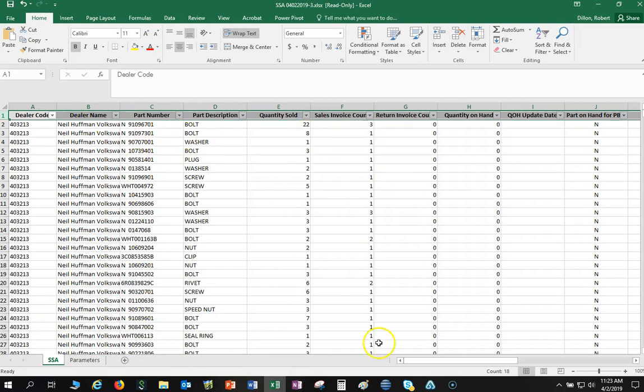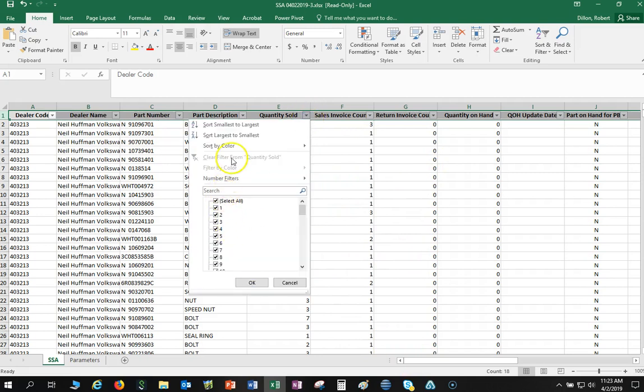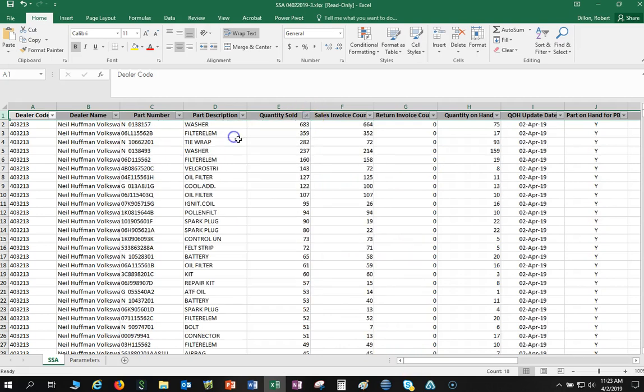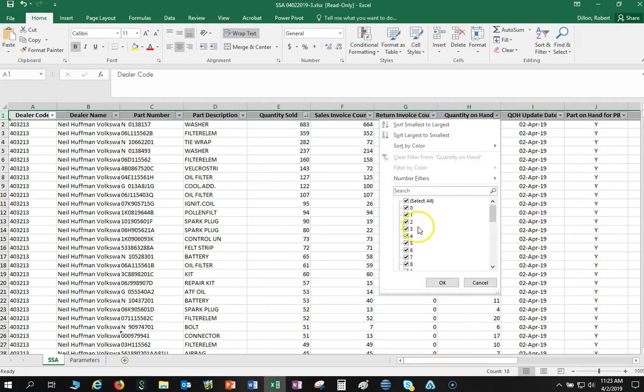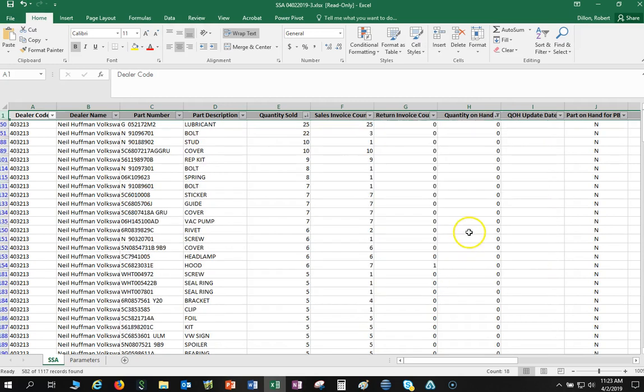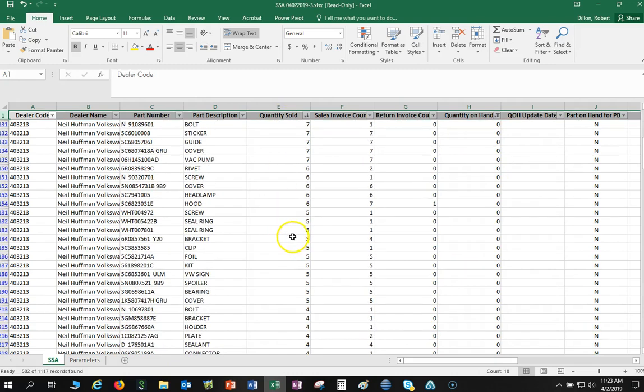So now let's organize this. What I want to do is I'm just going to sort this by the largest amount of times that I sold these part numbers, and then I want to see just parts I don't have on hand. So let's just click on zero there, and now this is showing just the part numbers I don't have on hand and this is how many times I sold it.